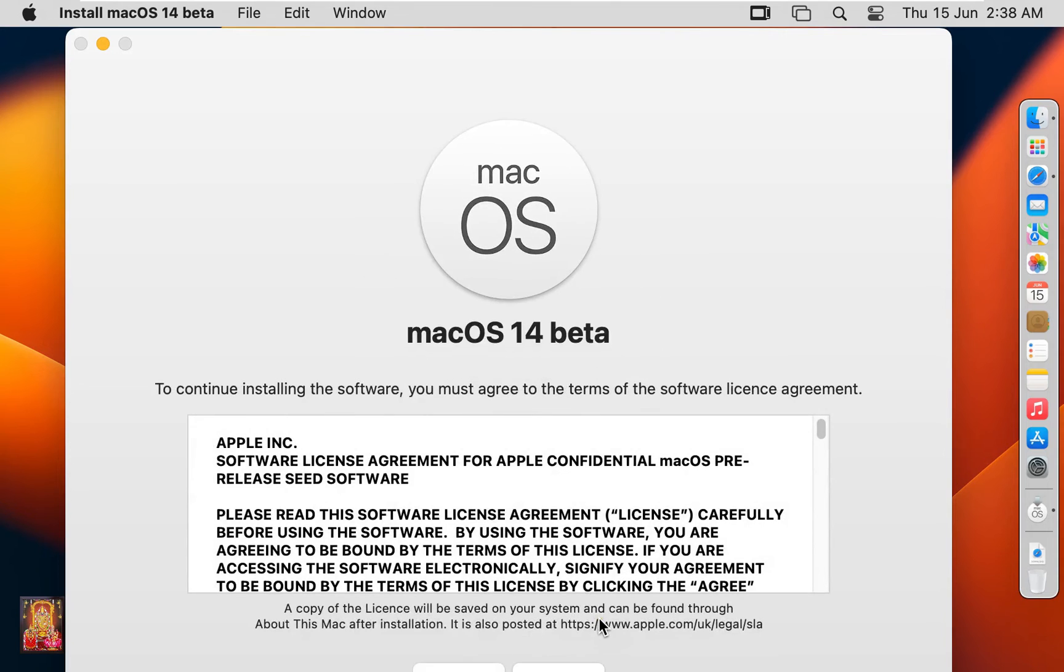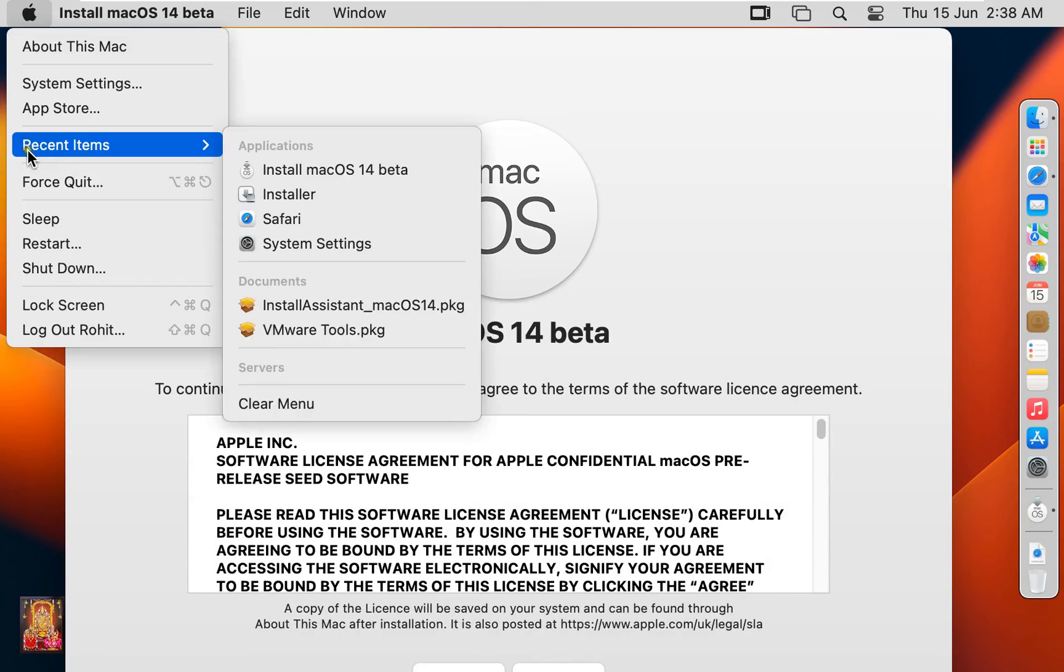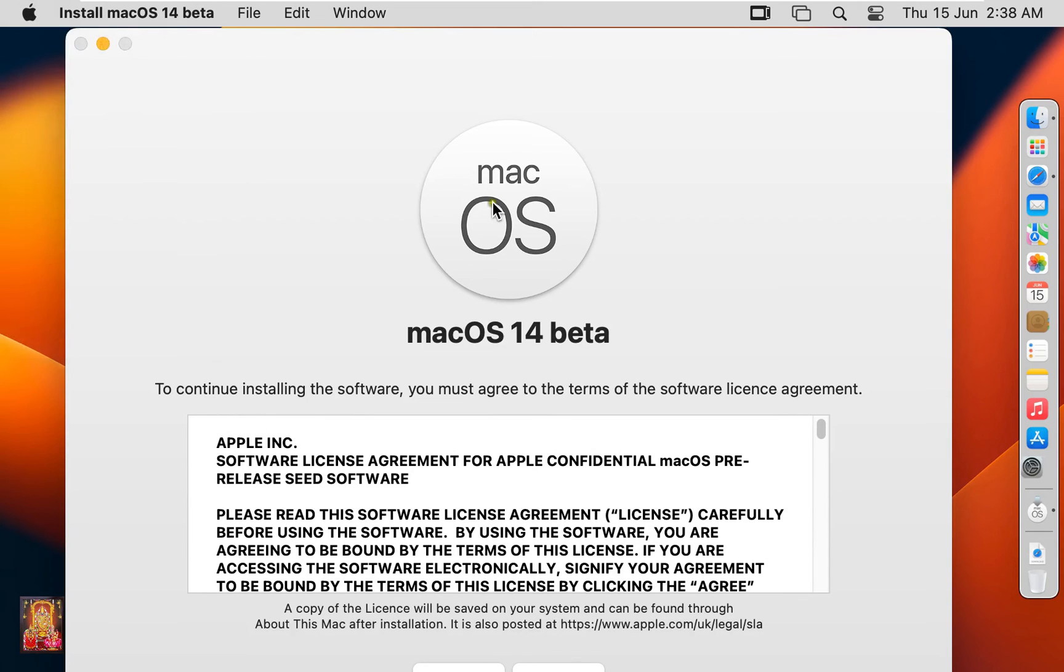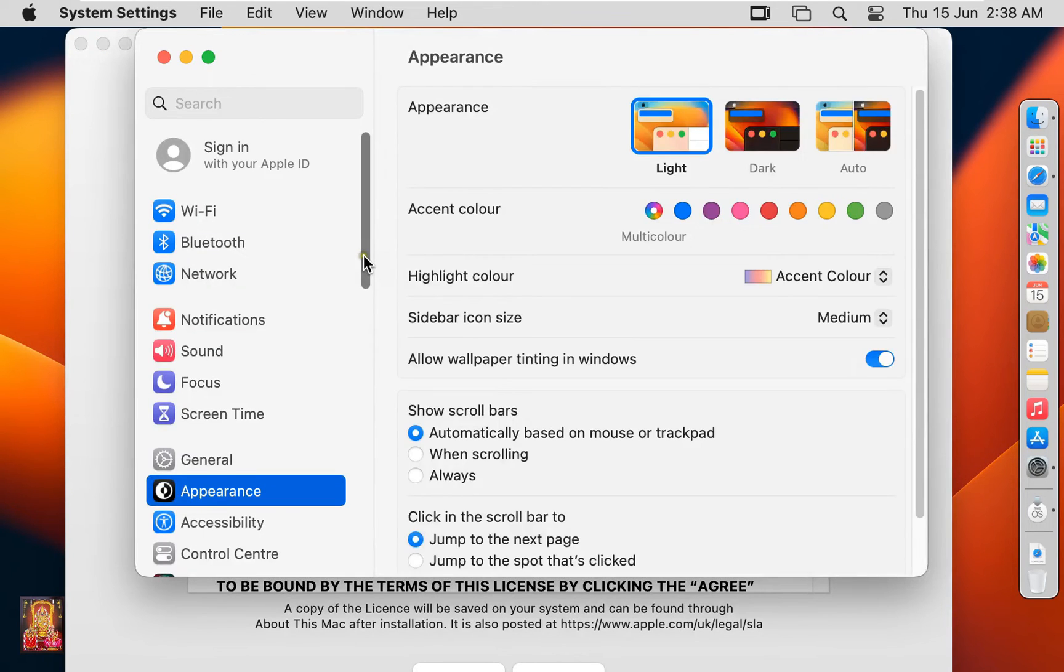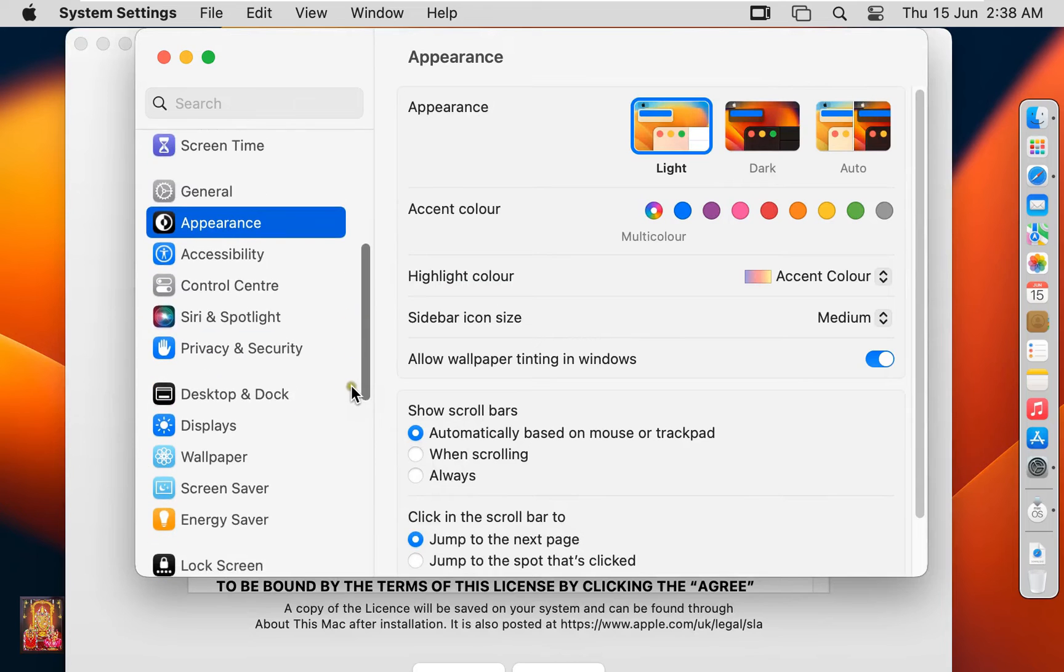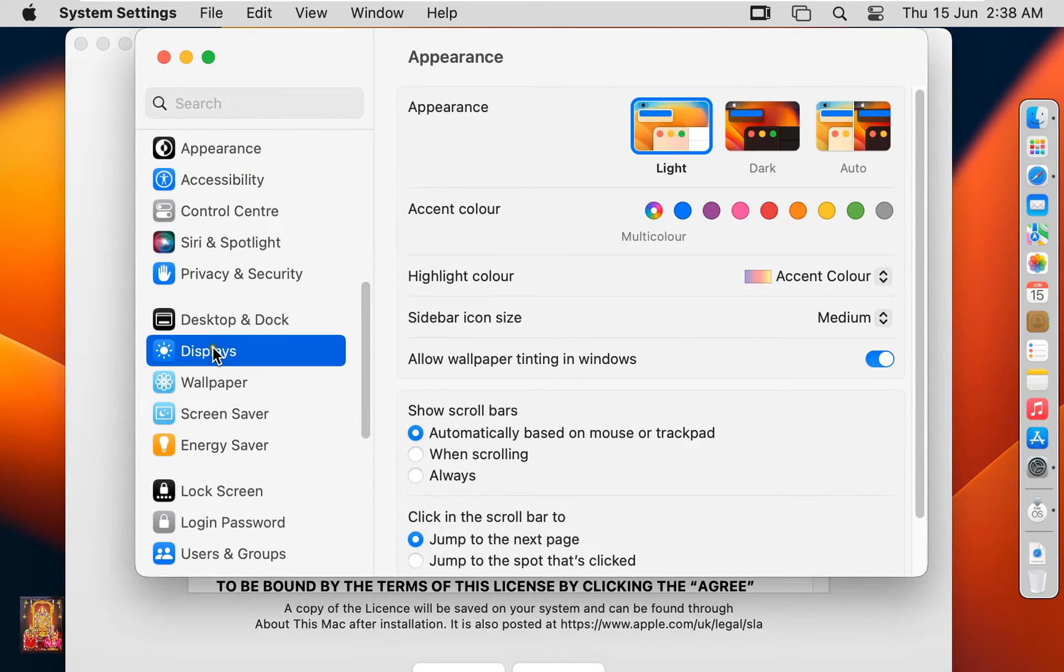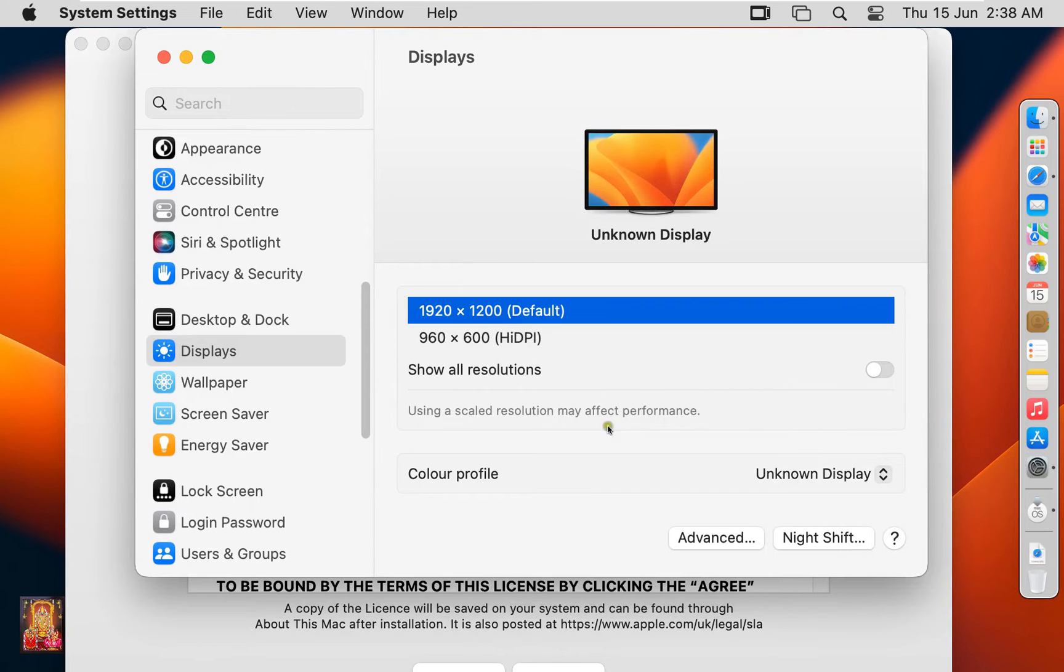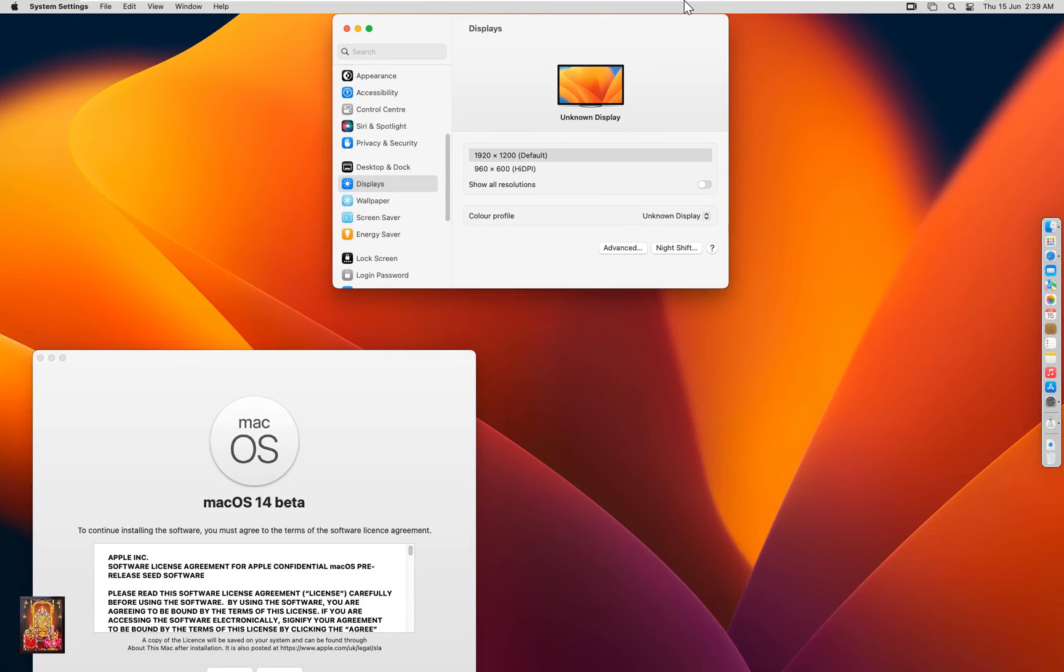Now I am changing the screen resolution on my Mac for better view. Go to system settings. Let's scroll down a little bit. Click displays. Select resolution 1920 by 1200. Let's close display.